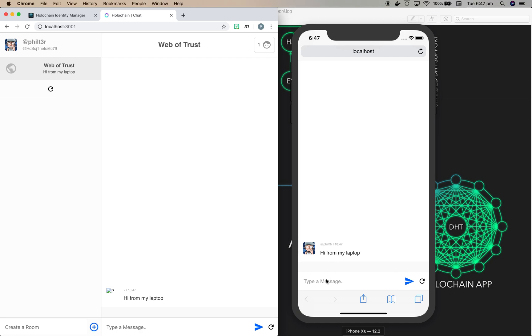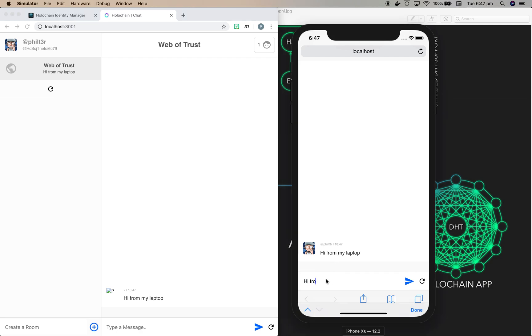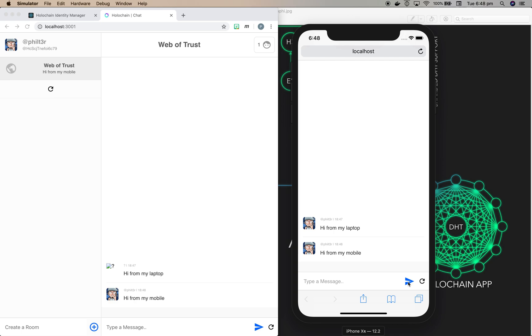And I can say hi from my mobile and this will show up straight away in the laptop version. And so that's how multiple agents can act as the same if you've got the same profile. Thank you.